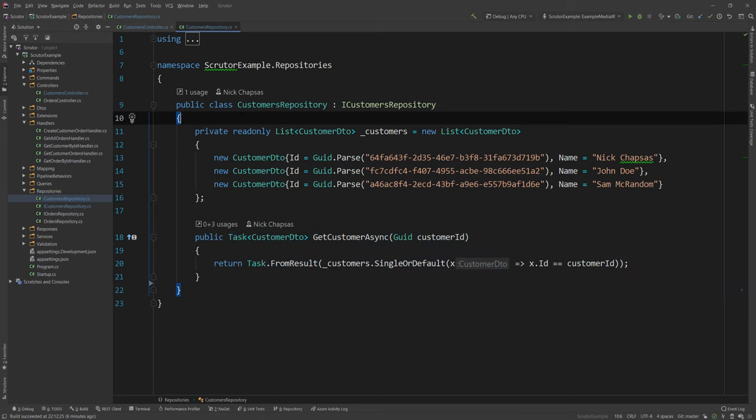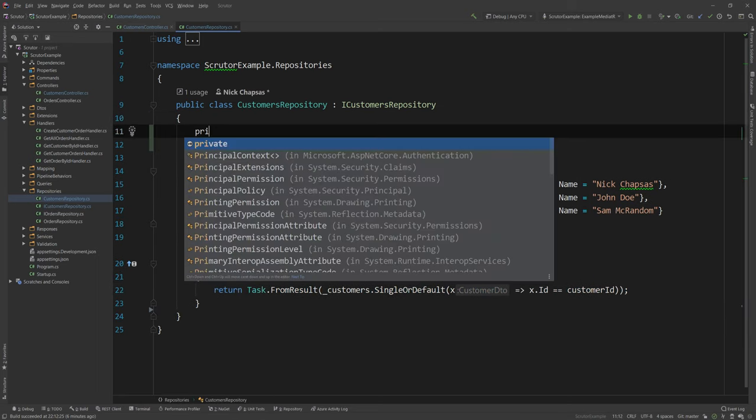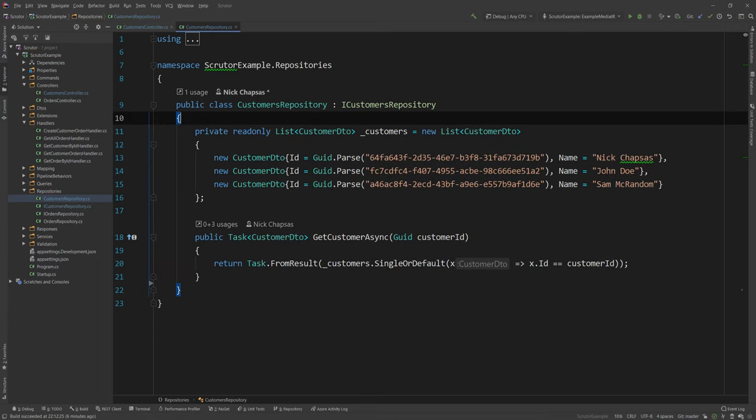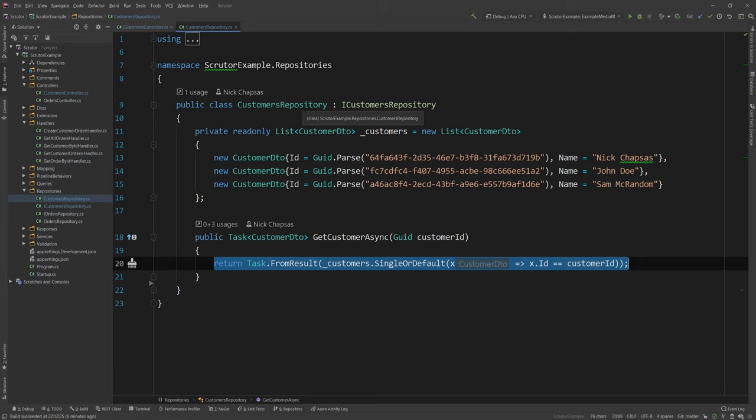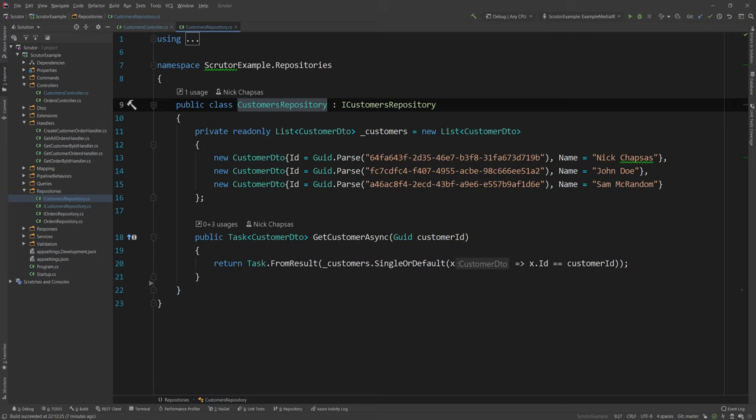Some might say, just create a private read-only concurrent dictionary here and then just add some logic here. And technically, this would work. The problem with that is that the class is doing now two things, managing the cache and also going to the database and fetching some data. The name doesn't actually reflect the functionality anymore. This is a very long name. What we want to do is break this behavior, but still add the caching layer.